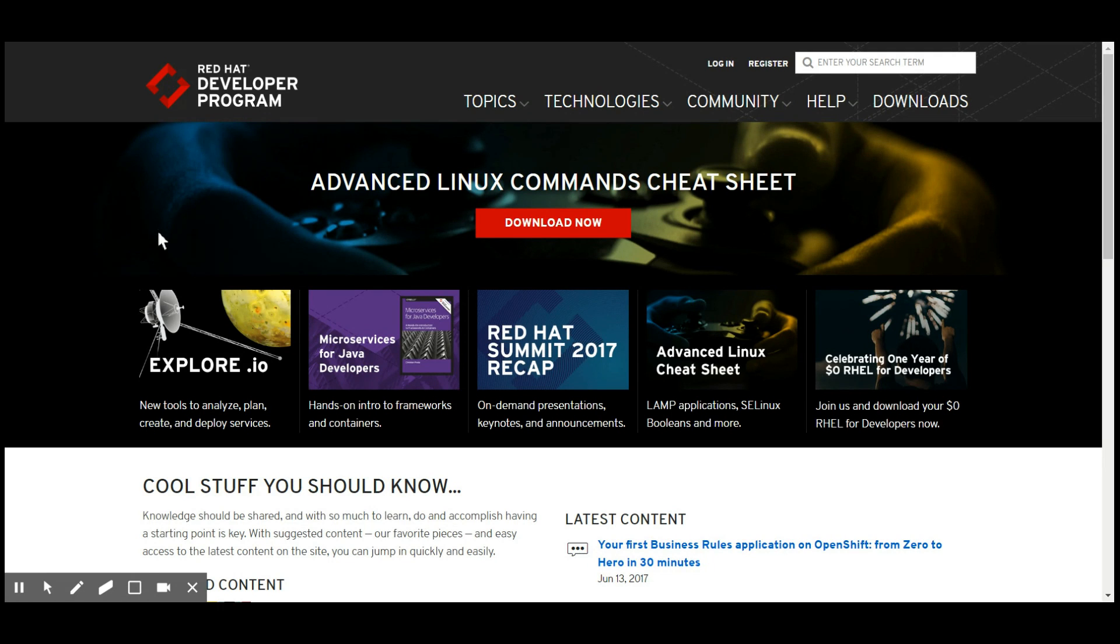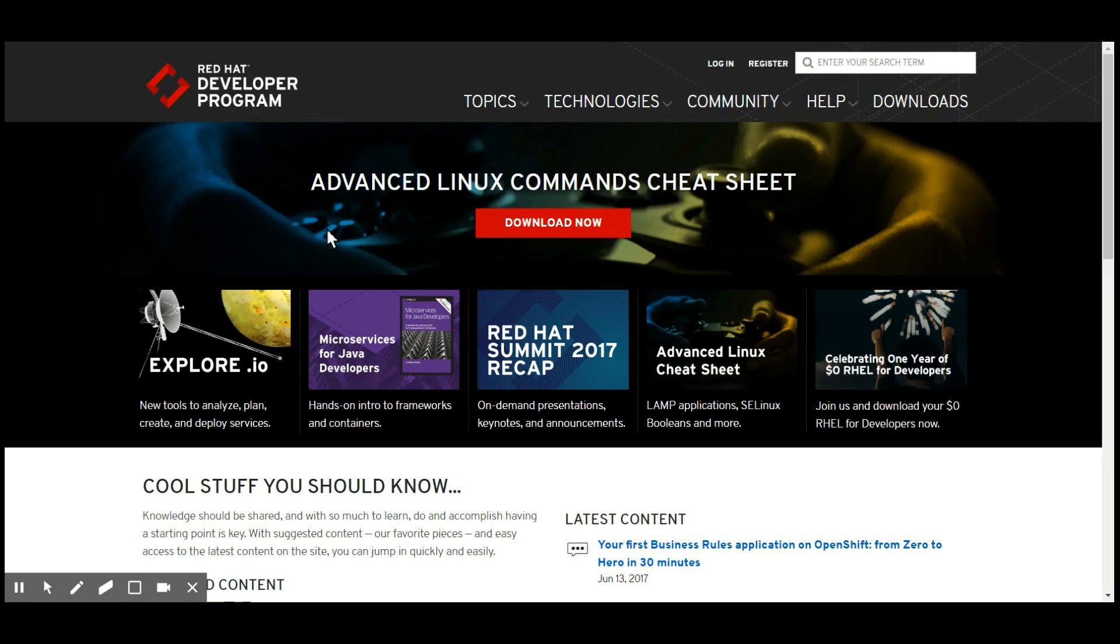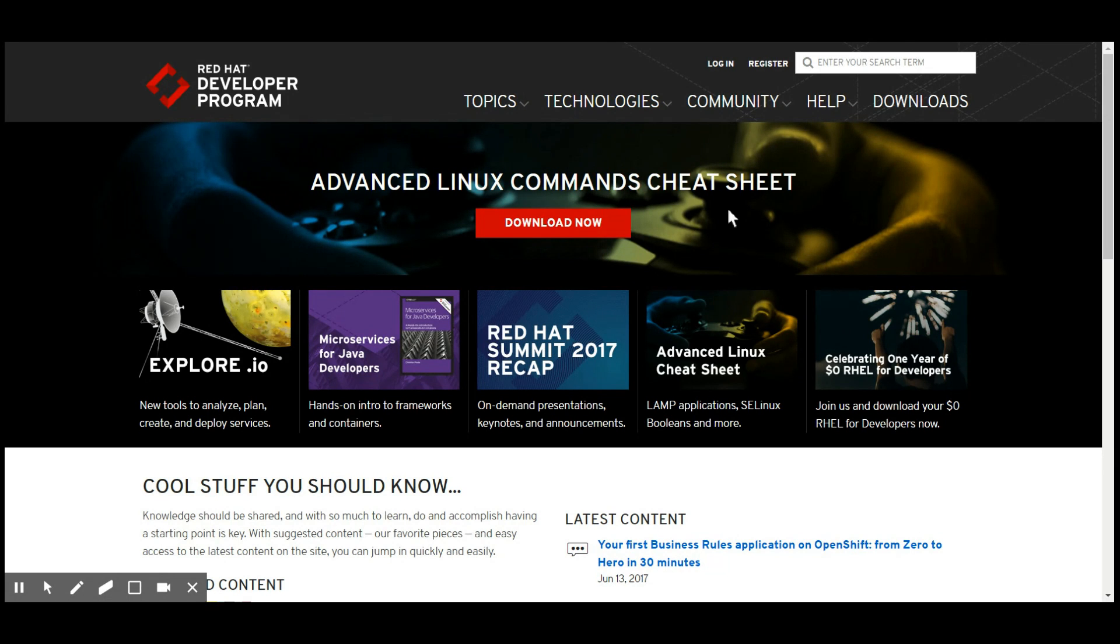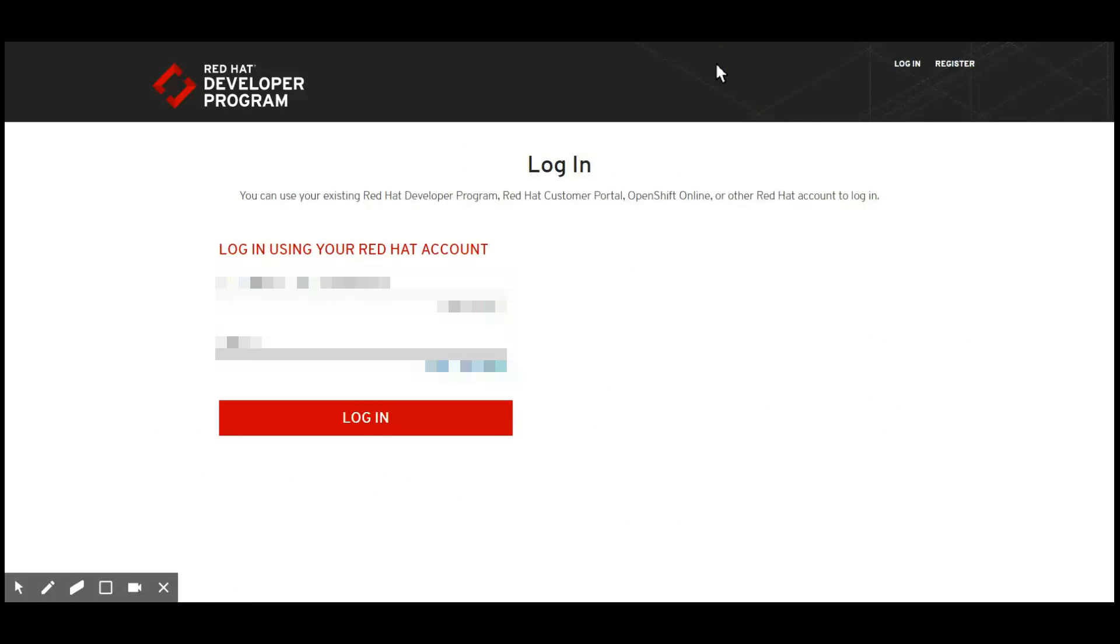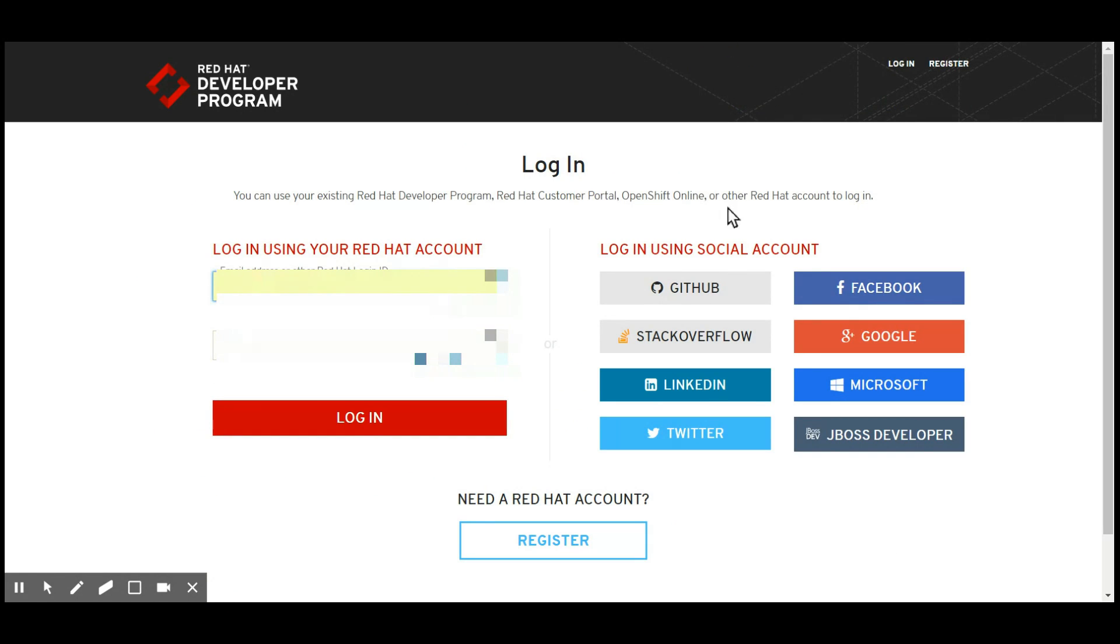To get the Container Development Kit running on Windows, you go to developers.redhat.com, which also has a nice link to the Advanced Linux Commands cheat sheet I wrote a couple months back. Either register if you don't have an account yet or log in directly if you do. I'm going to log in because I already have one. I'm going to log in with my GitHub account.